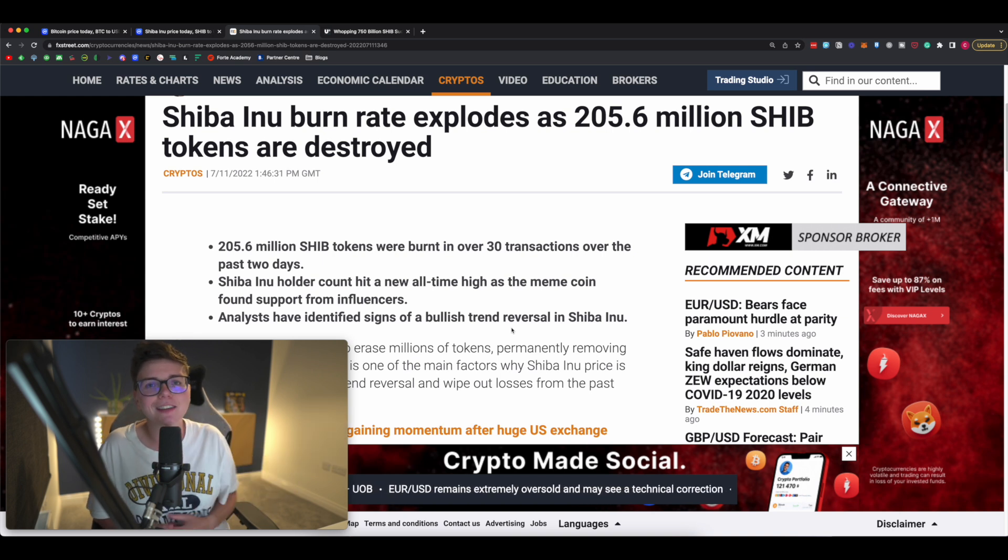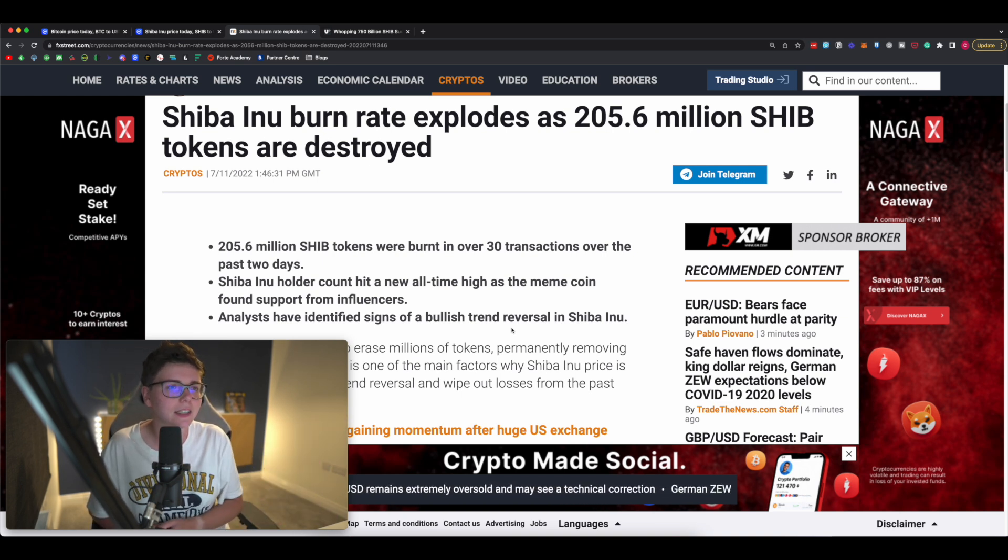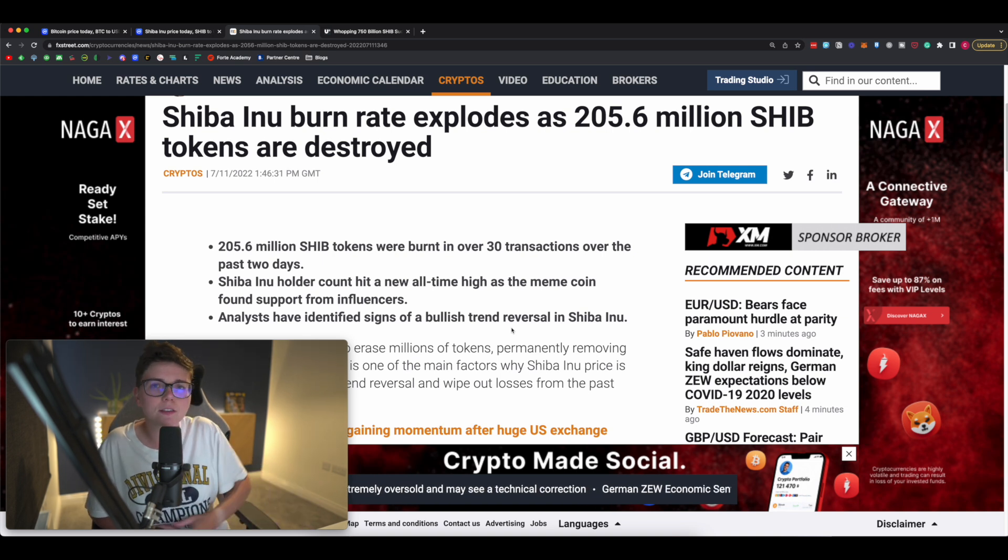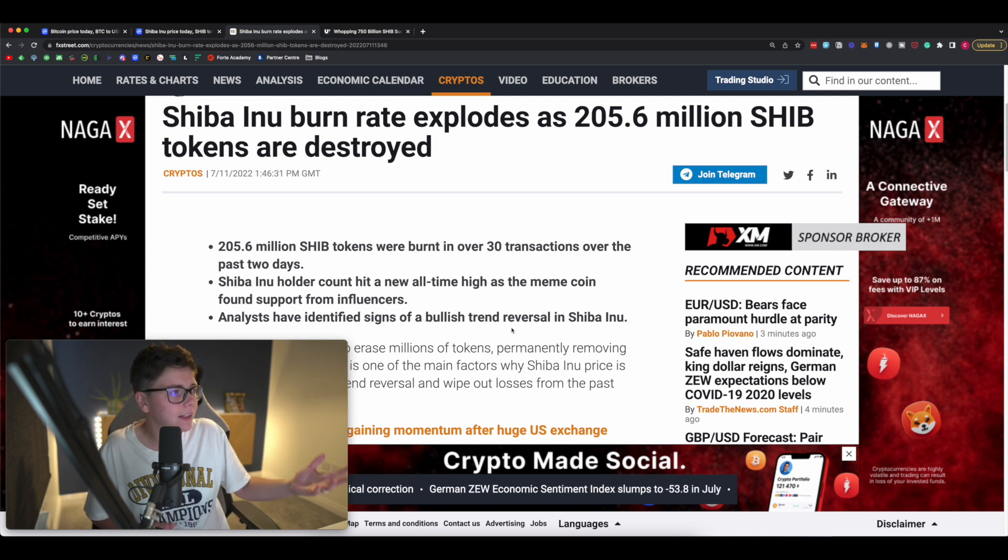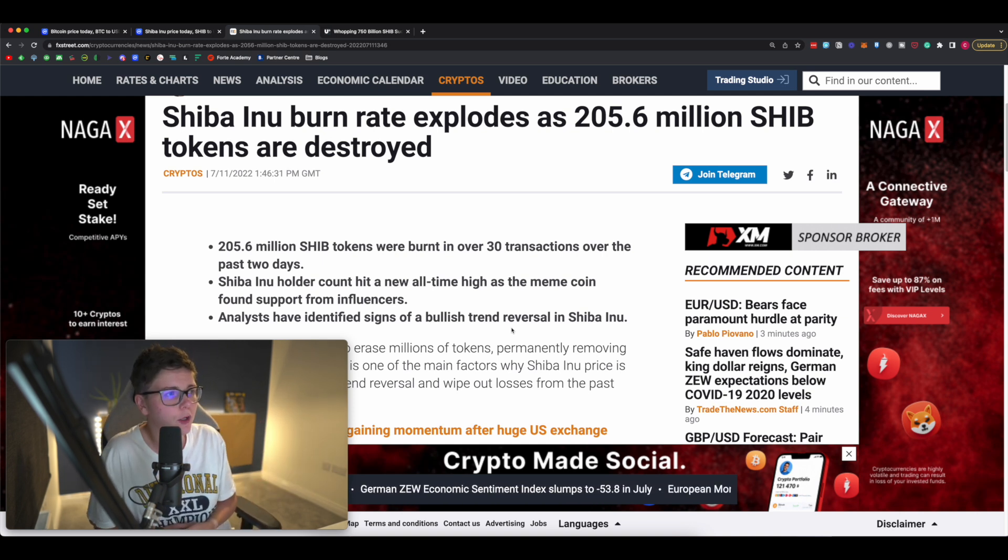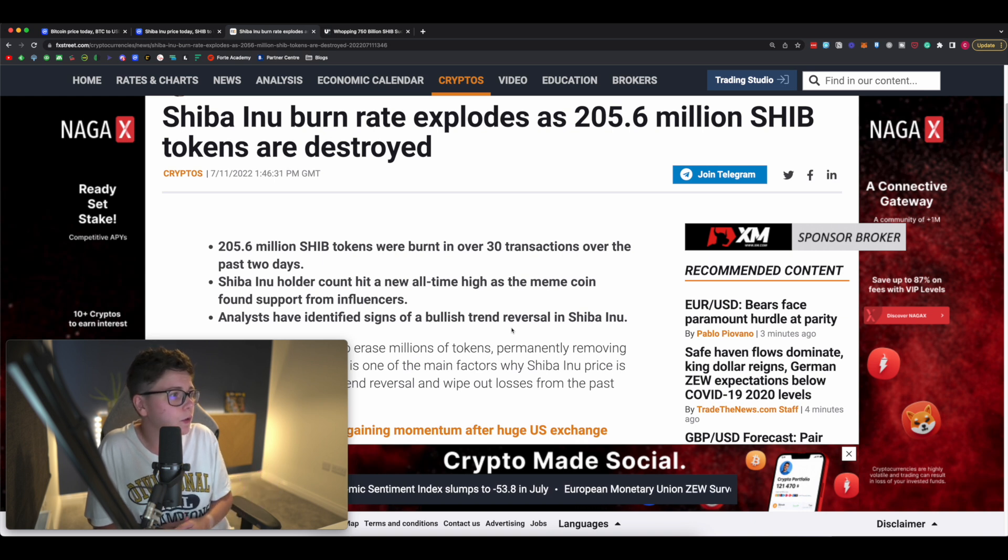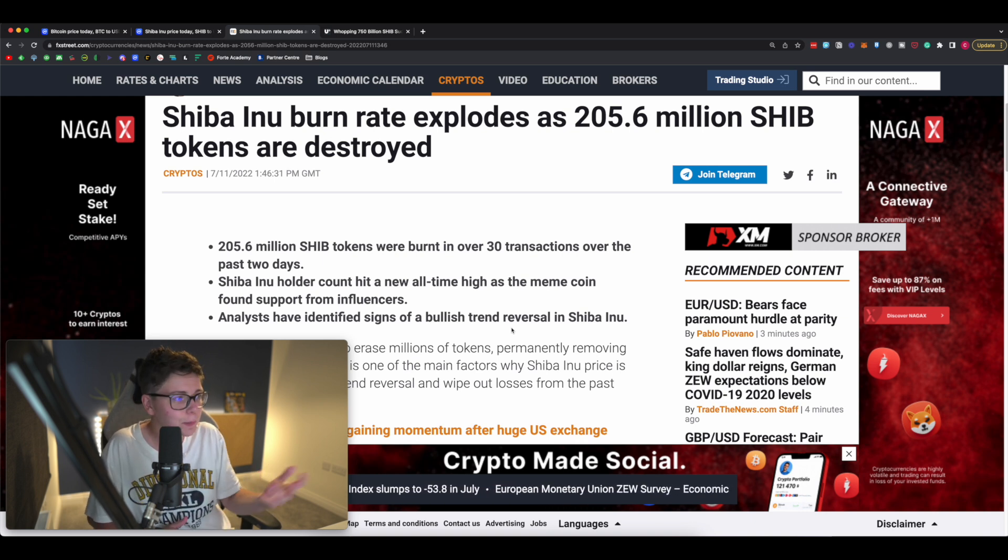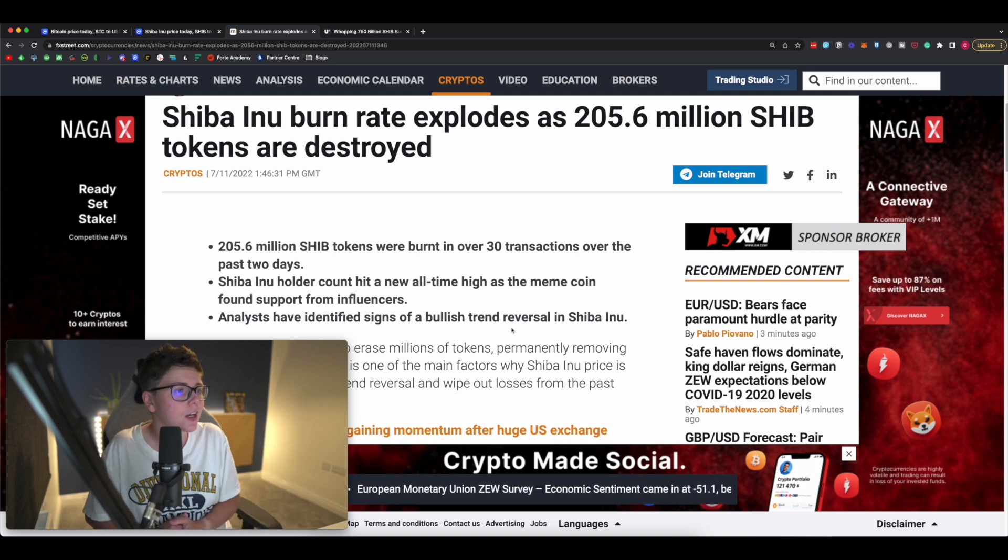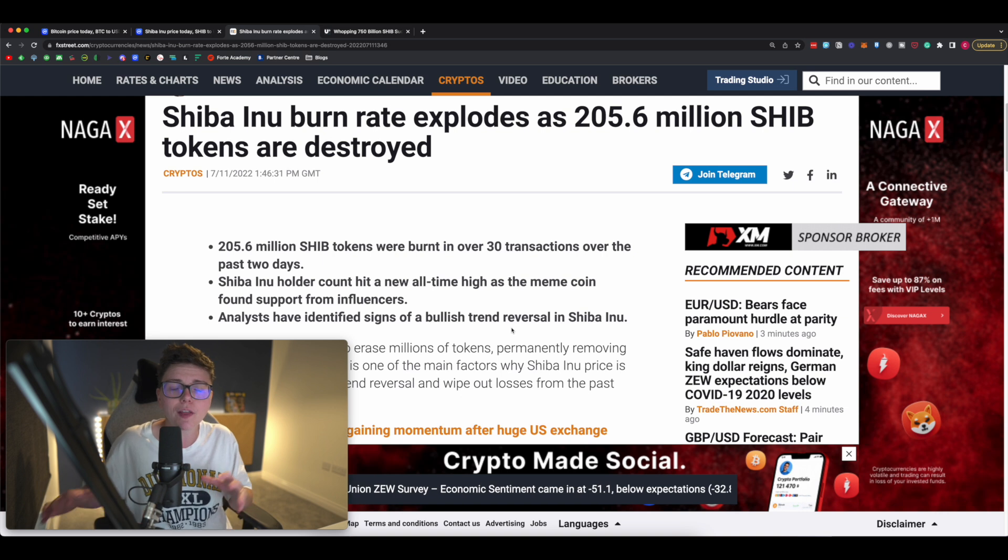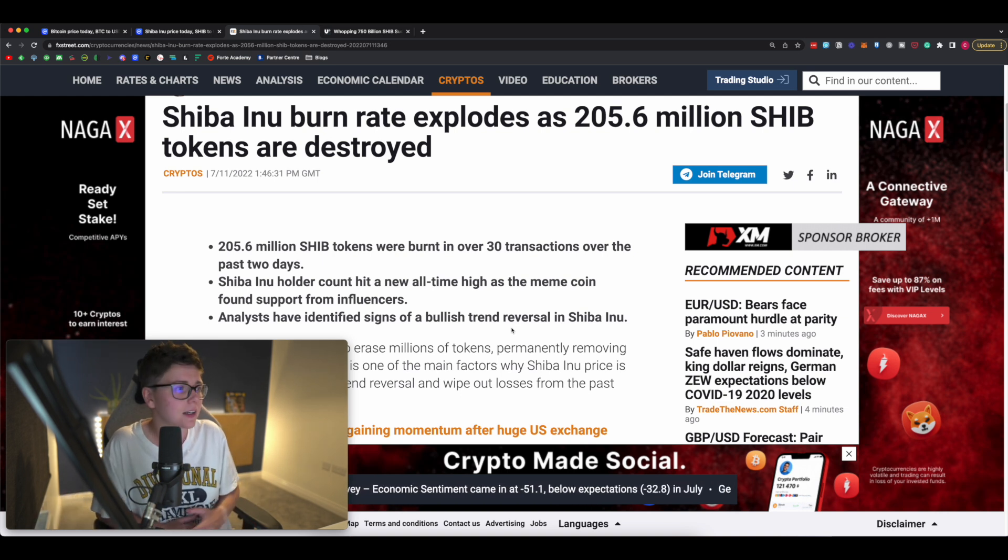With all that being said, let's jump over to this news article which really summarizes what's going on with Shiba Inu over the past three to five days. The headline says: Shiba Inu burn rate explodes as 205.6 million SHIB tokens are destroyed. That's because 205.6 million Shiba tokens were actually burned in just over 30 transactions over the past two days.